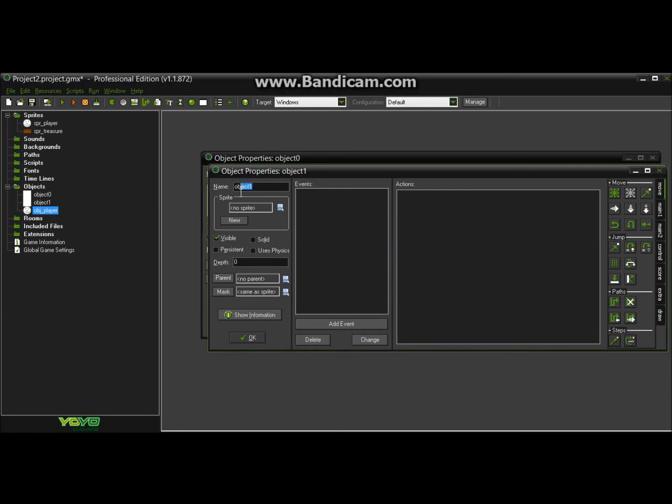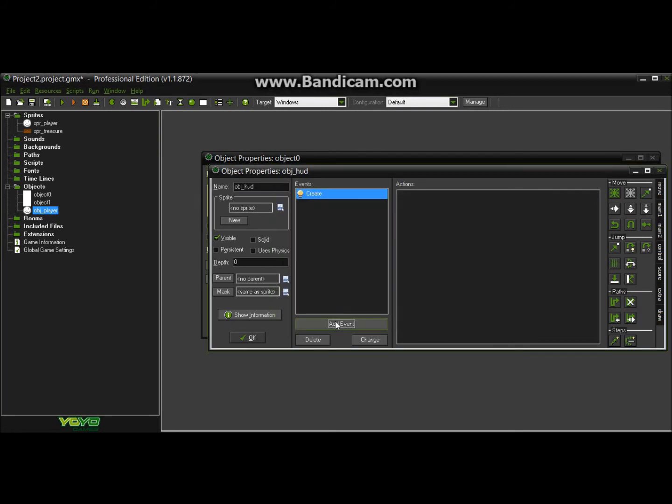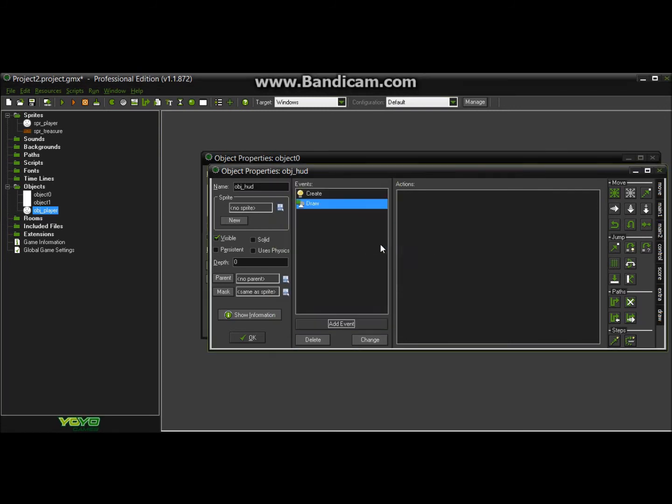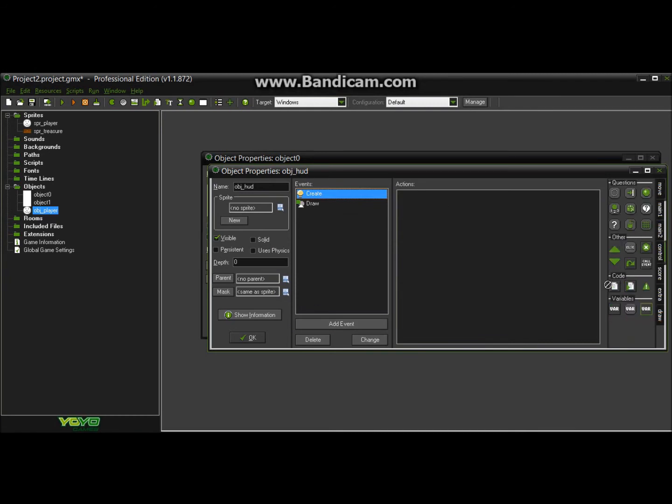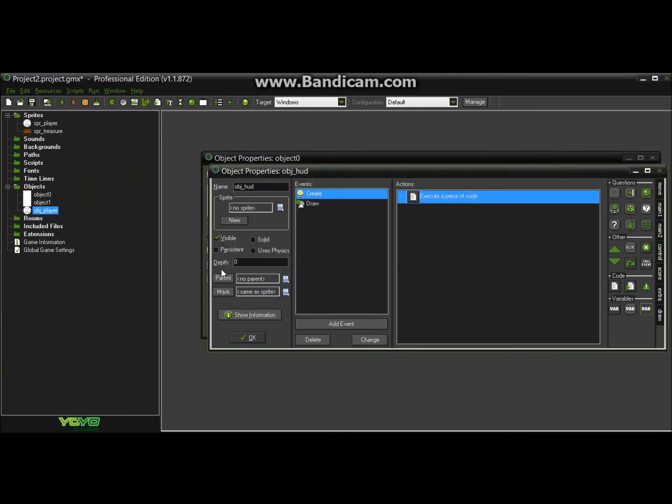This one is going to be called whatever you want, this is just whatever, I'm going to call it the hud. It doesn't need a sprite so let's go for add event, we need a create event and a draw event. So under the create event, just simple code, we're going to put money equal 0, meaning that you have 0 money to start off the game with.